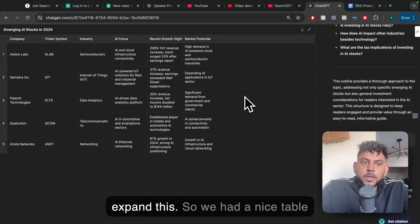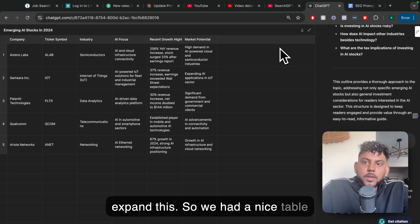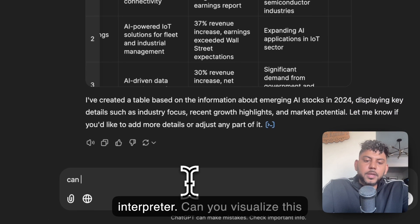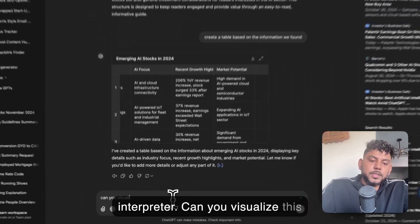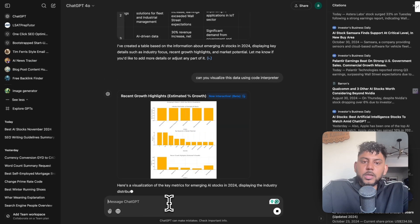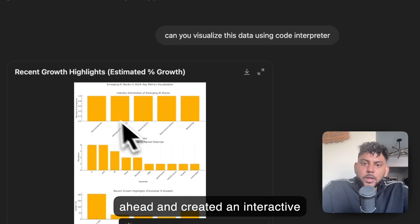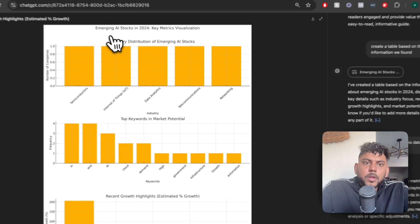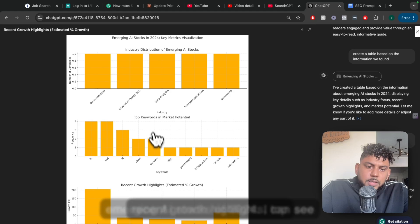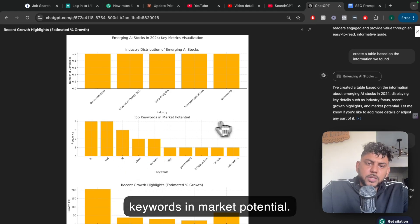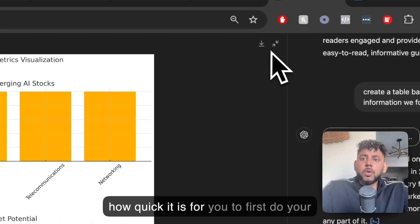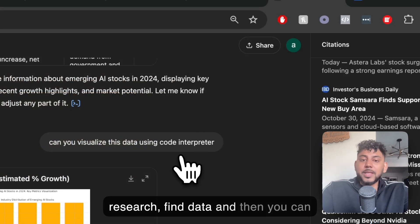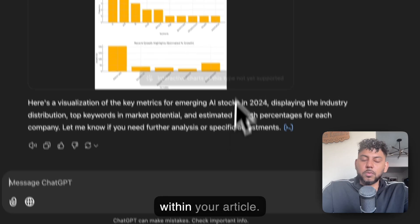Let's expand this. We have a nice table here. And we can probably even use code interpreter. Can you visualize this data? As you can see, it actually went ahead and created an interactive chart here. Once I open this, I can see the emerging AI stocks of 2024. I can see recent growth highlights, top keywords in market potential. So really cool how quick it is for you to first do your research, find data, and then visualize that data in a really cool way within your article.